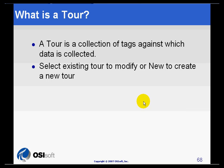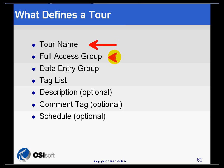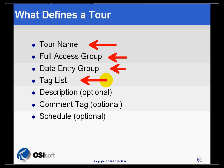We will also see how we can create new tours and modify existing tours. There are four requirements when we create a new tour. The first one is we need a tour name. We also need a full access group and a data entry group. And at last, we need a list of the tags for which we are going to collect information.